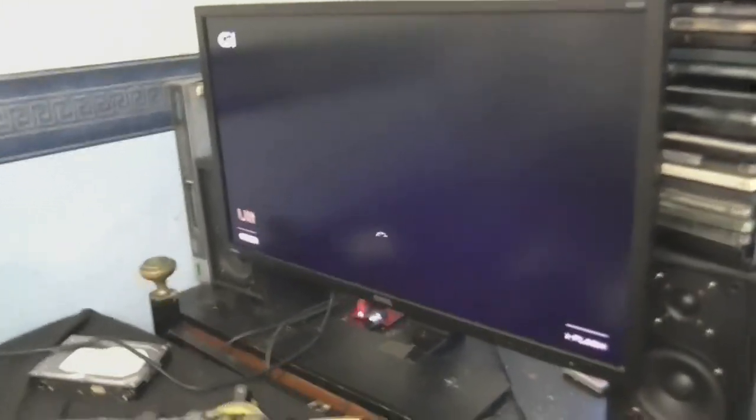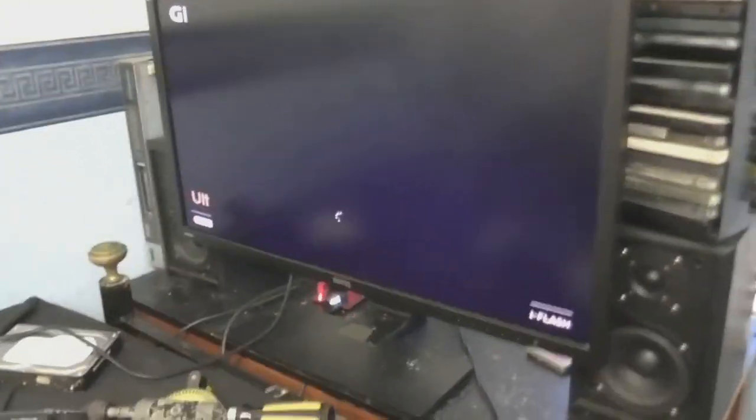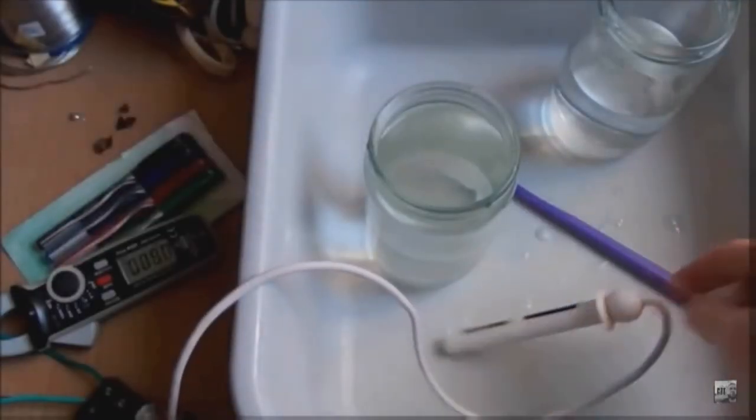So it's alive! Bloody hell, it's actually booting Windows 10! Bloody hell. I did not expect it to get this far.